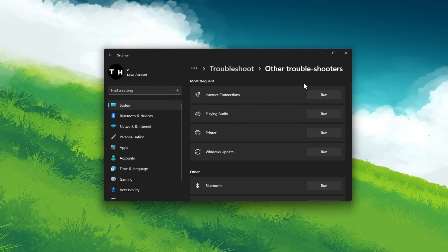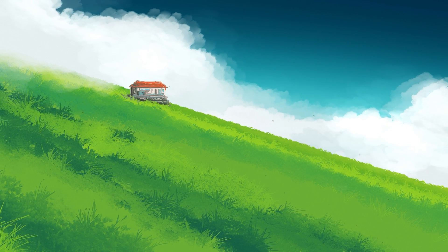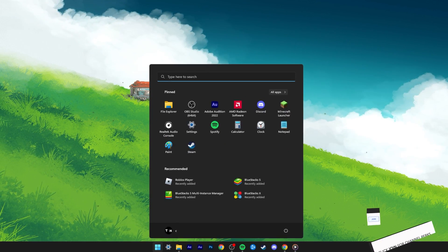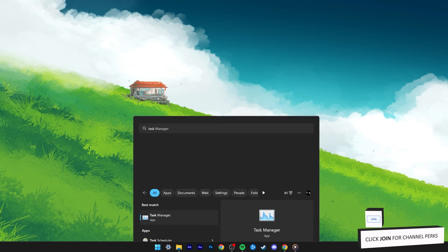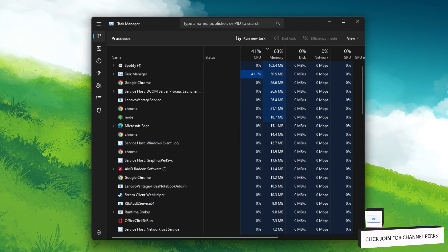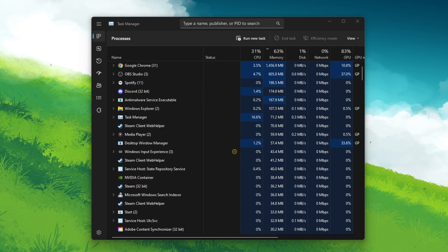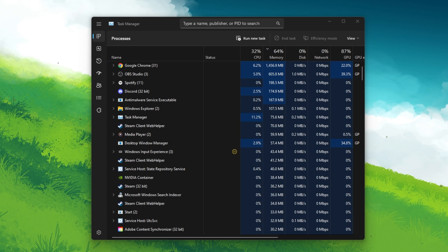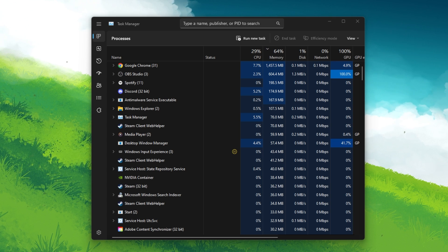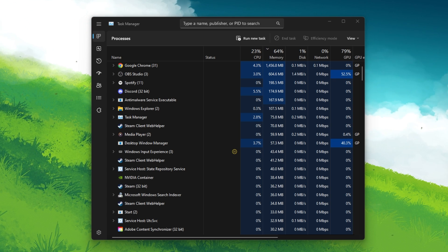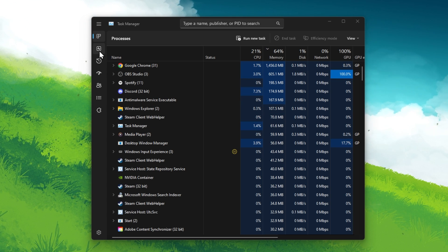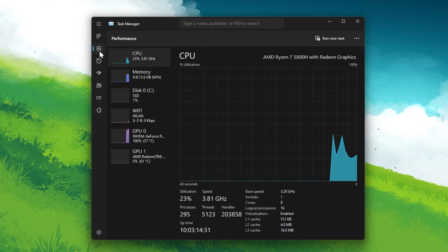In some cases, applications running on your system can use up your network bandwidth by downloading files for example. To prevent network-intensive apps from running on your PC, make sure to open up your Task Manager.